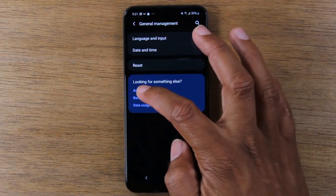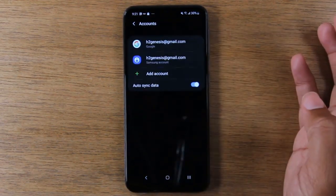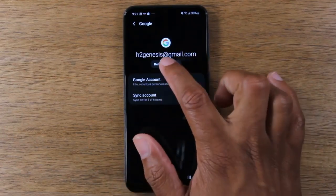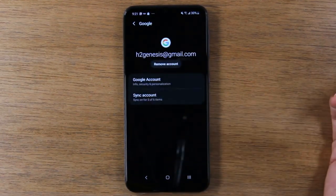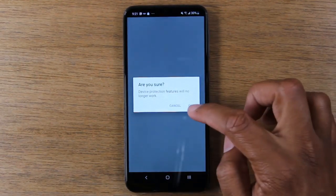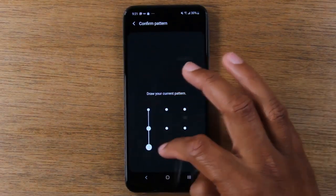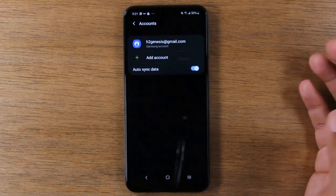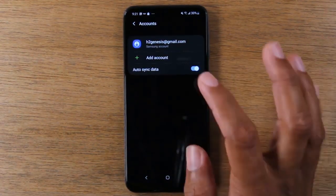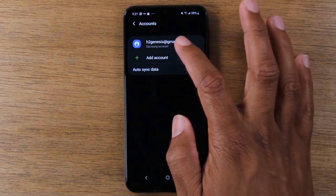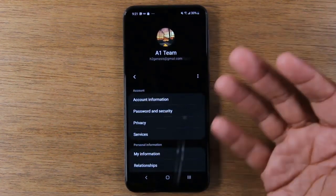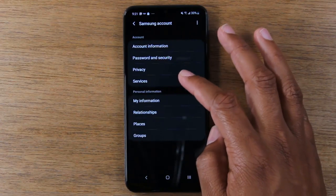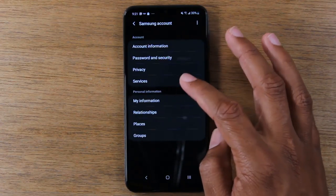We're going to tap on Accounts first, then tap on your Google account and hit Remove. The Google account is now gone. You always want to sign out of your Google account, because if you don't, it will Google-lock the phone if someone else tries to sign in and use the phone.